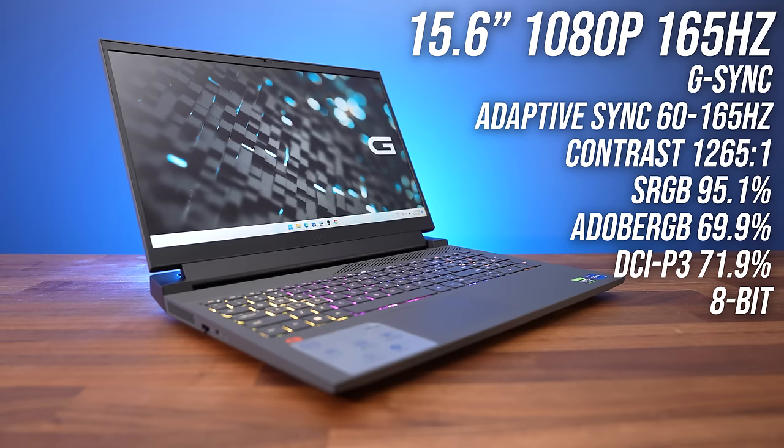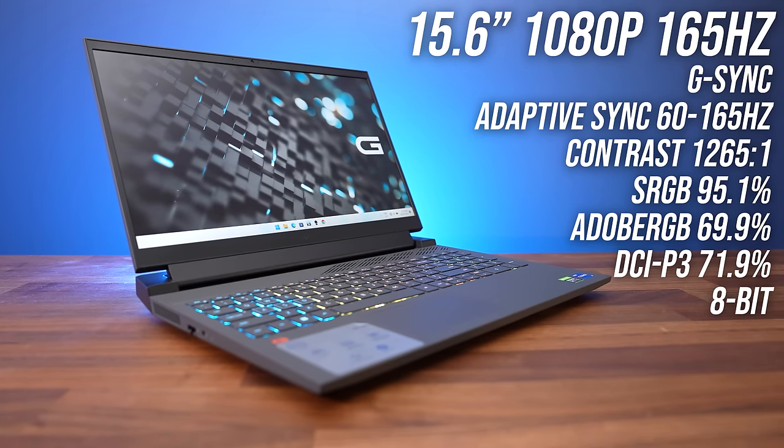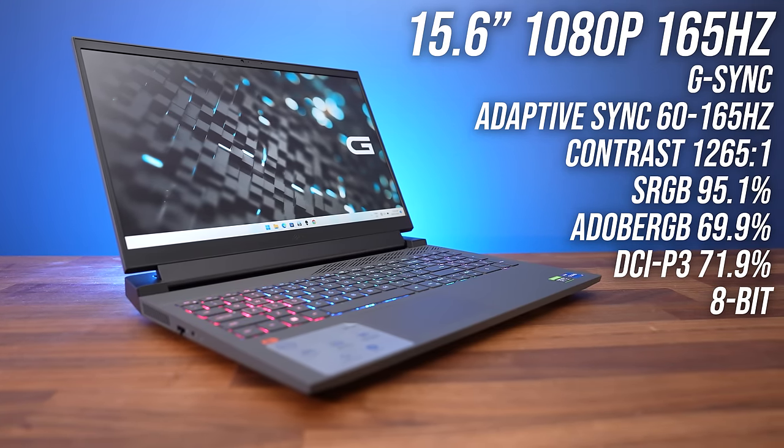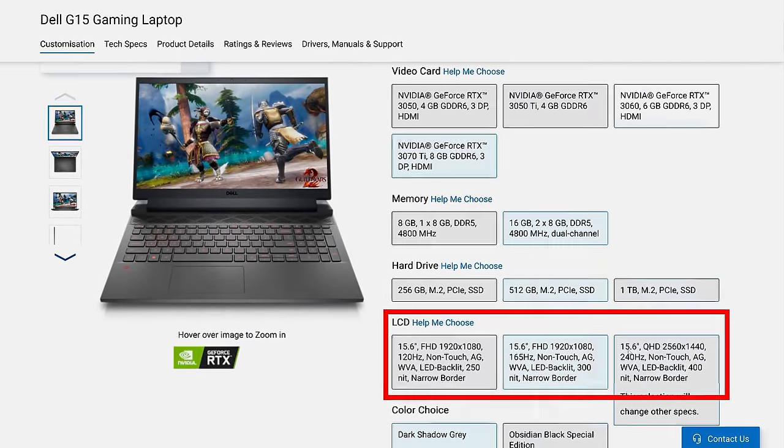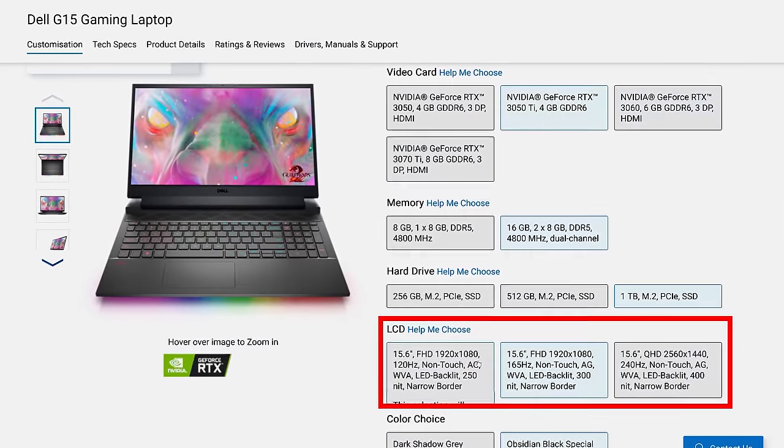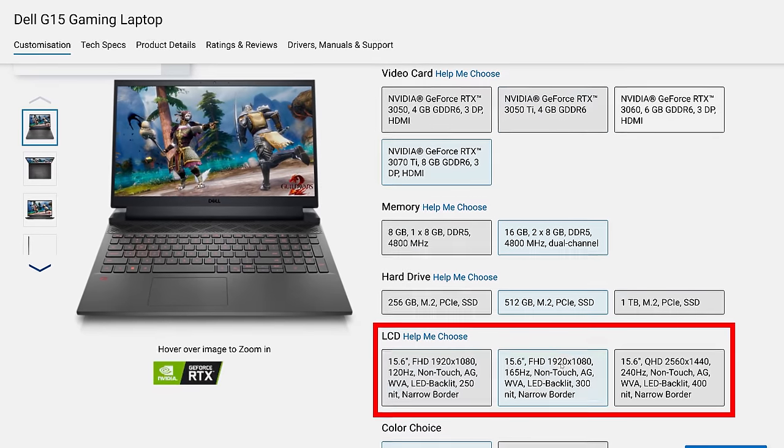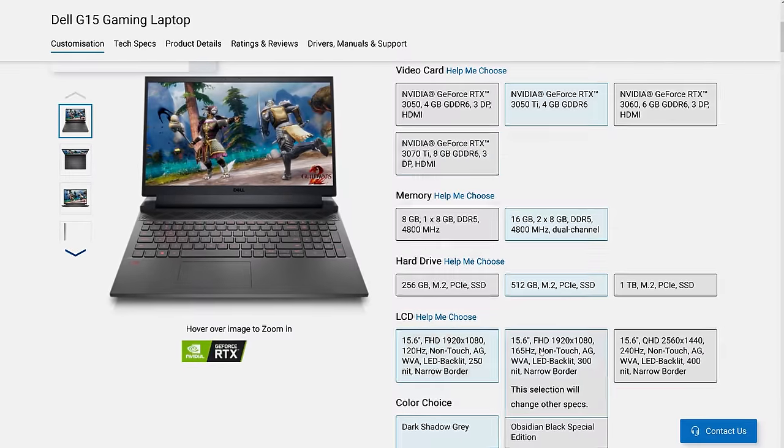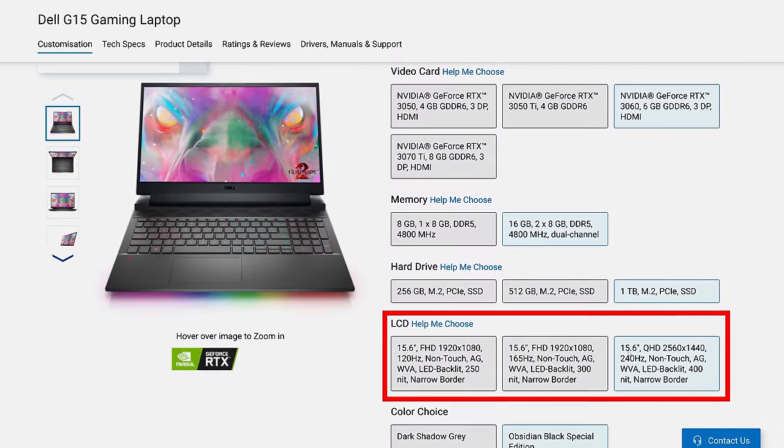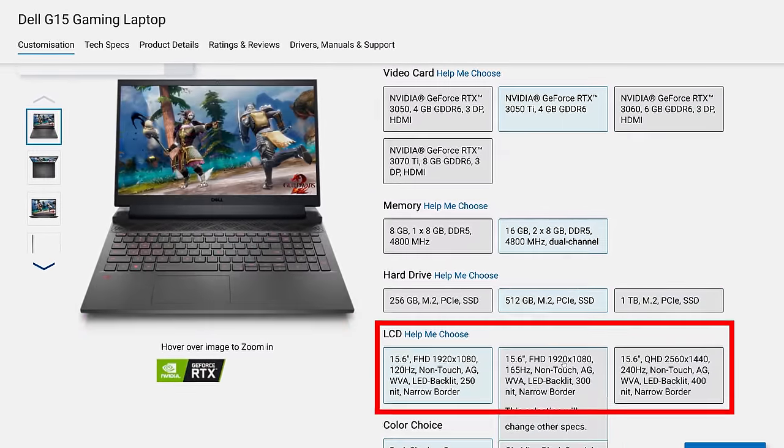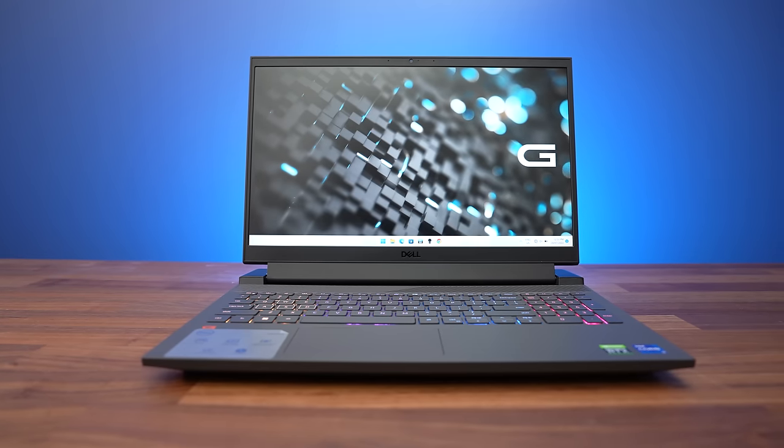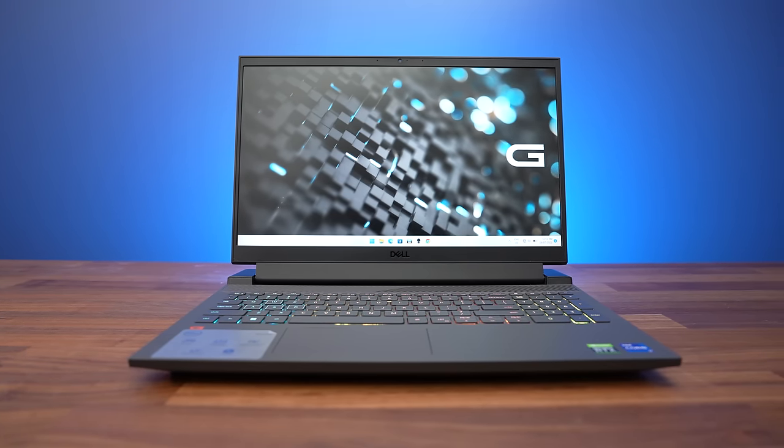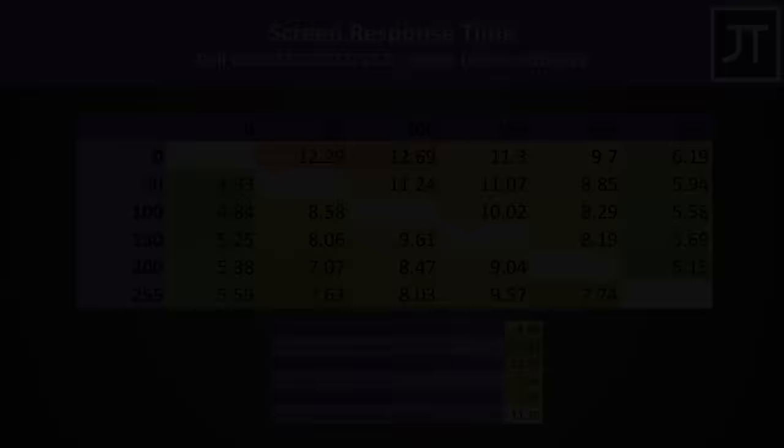The color gamut is okay for a machine designed for gaming, personally I'd want something better for content creation. I suspect the 240Hz 1440p screen would be better in that regard, and that's also brighter at 400 nits. Dell advertises the 165Hz screen that I've got at 300 nits, and I found mine to max out at 335 nits on 100% brightness. That cheaper 120Hz screen is advertised at 250 nits, which I think is a bit too low. If you're planning on connecting a better monitor, then it doesn't really matter and you could save some money on the cheaper screen.